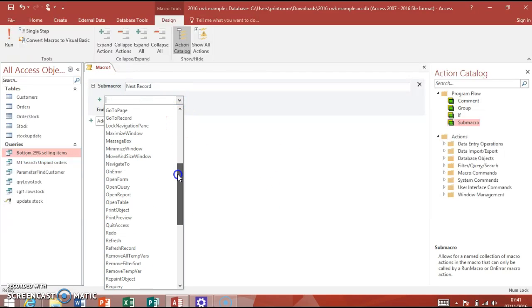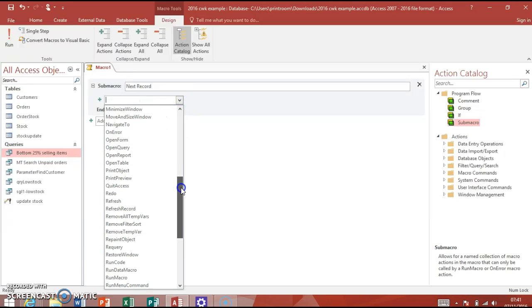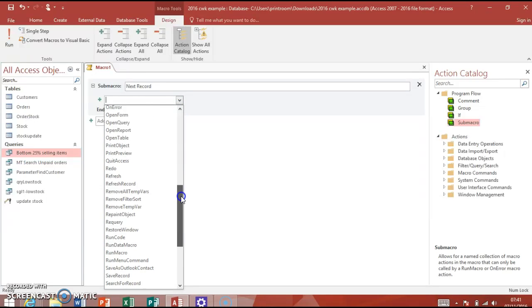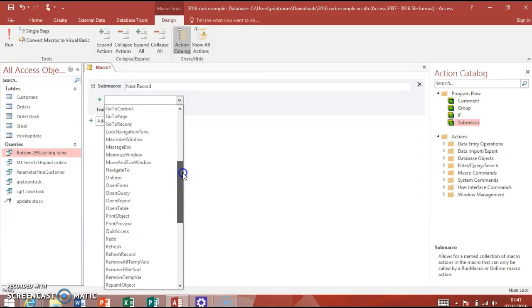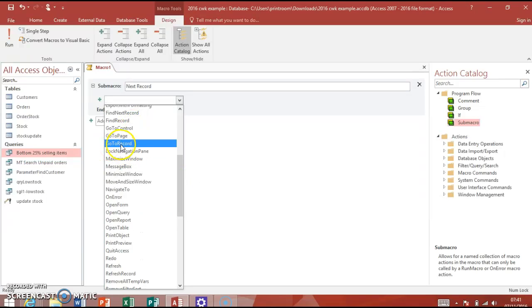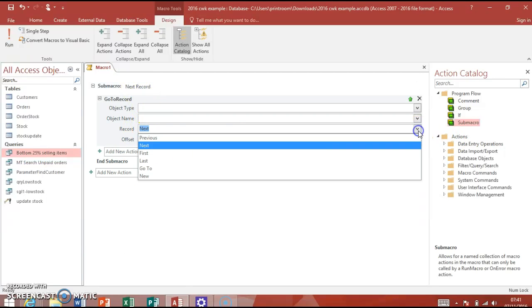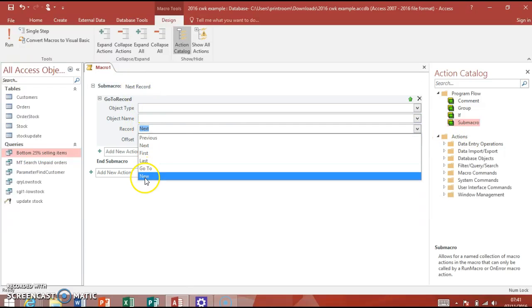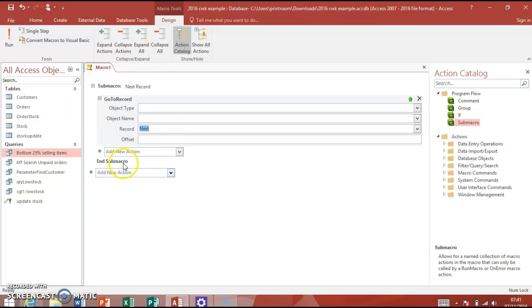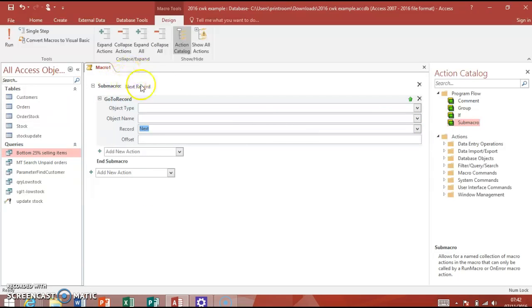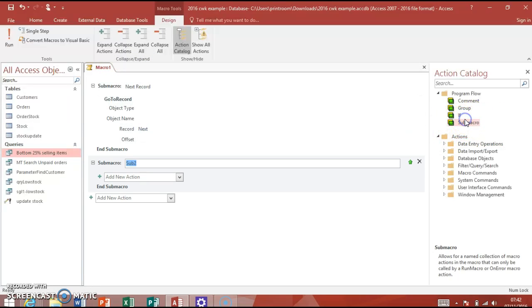We go to the drop-down list here, like I just showed you a little bit too early, and we go to the Record one. This is alphabetical - find Go To Record. At the moment we've got Next. You can see in the drop-down list there's lots of different ones we'll use these in a second. So the sub macro called Next Record just does a Next Record. You can call it anything you like, but you want it to be accurate because you're going to assign it afterwards.